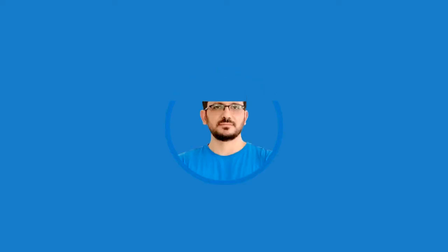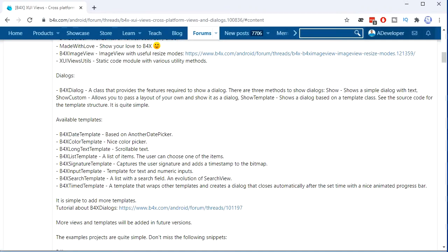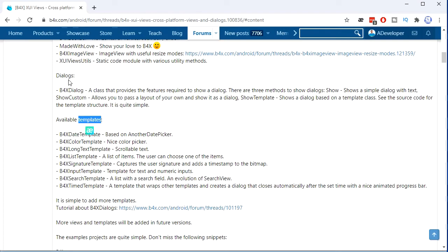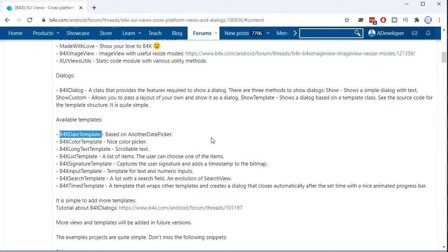Hi, my name is Mahala and welcome to my tutorial. In previous tutorials we talked about different types of B4X dialogue — the simple show message, custom layout, and templates of B4X dialogue. We've talked about almost all of them except two: the List and Date templates. So let's talk about them.